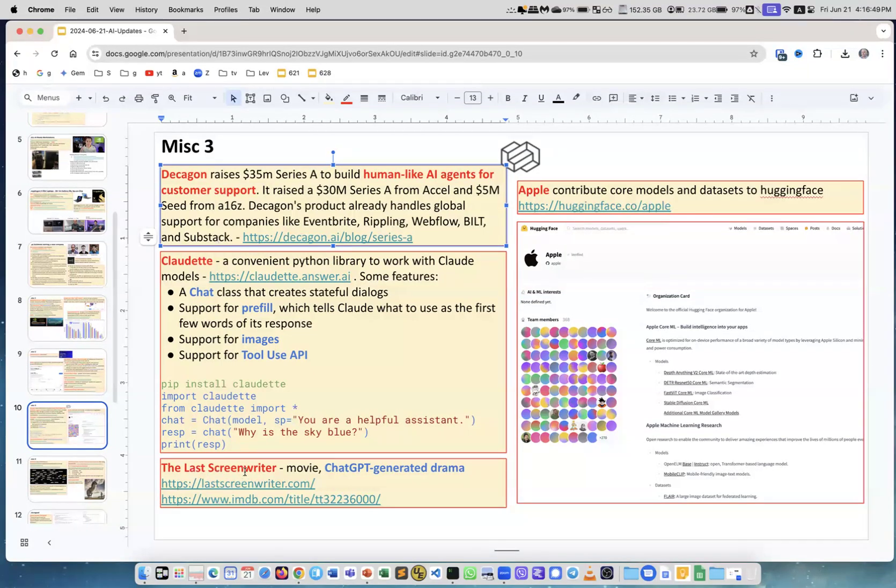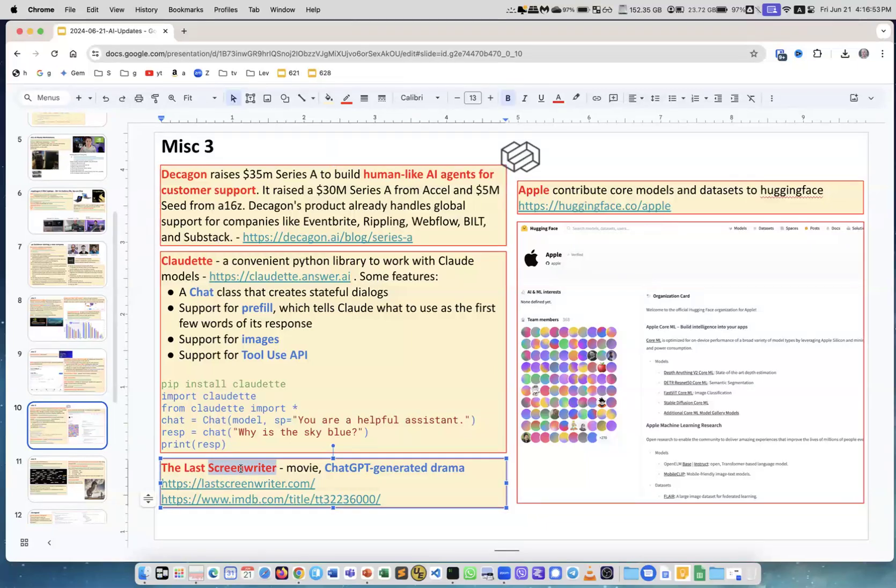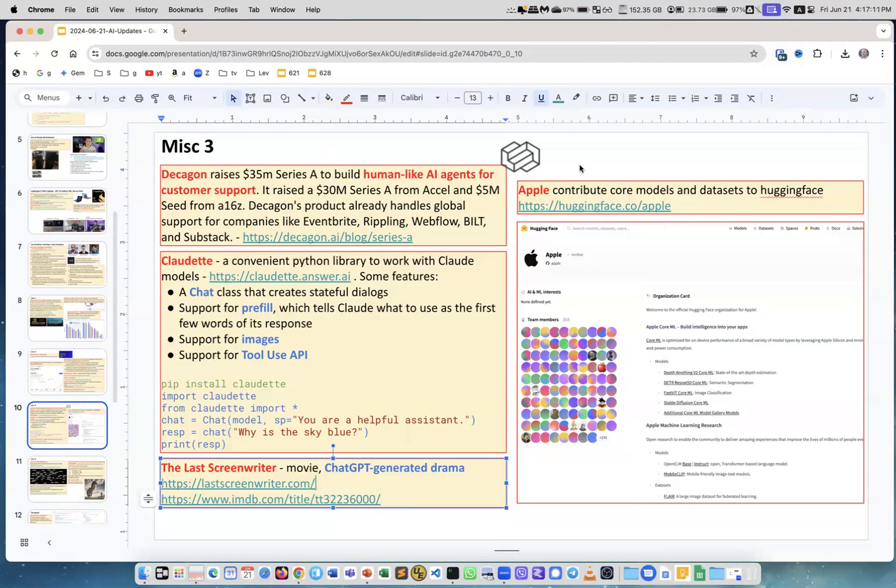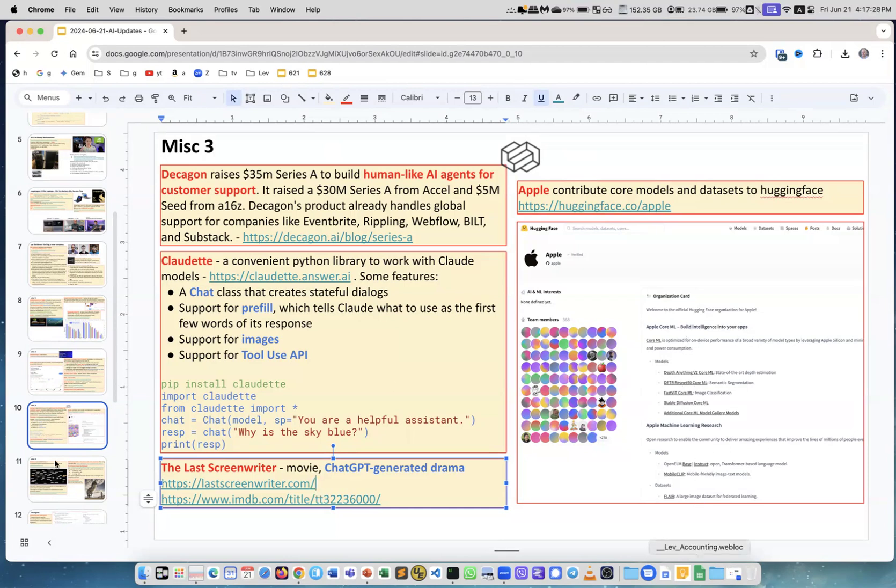The Last Screenwriter. This is a movie, and the screenwriter for this movie is actually ChatGPT. It's talked everywhere about it. You can go to their website and like reviews and so on. You can watch it. Apple. Apple usually was very closed, but now things changed and they're contributing a lot of models and data sets on Hugging Face. This is the page on Hugging Face. There are something like 368 contributors, and there is a long page with a lot of things they contribute. Things change. People go open source.